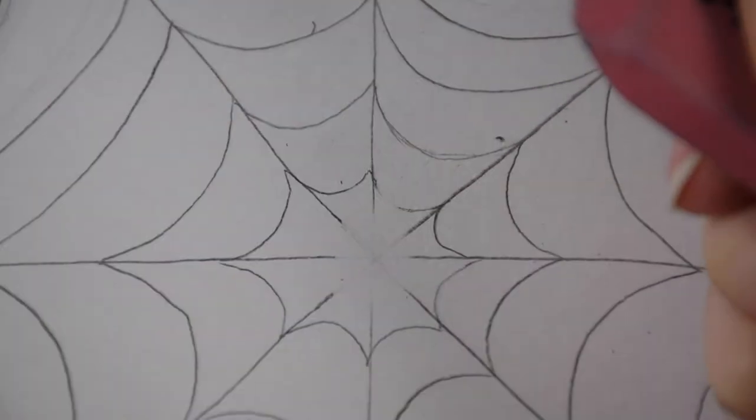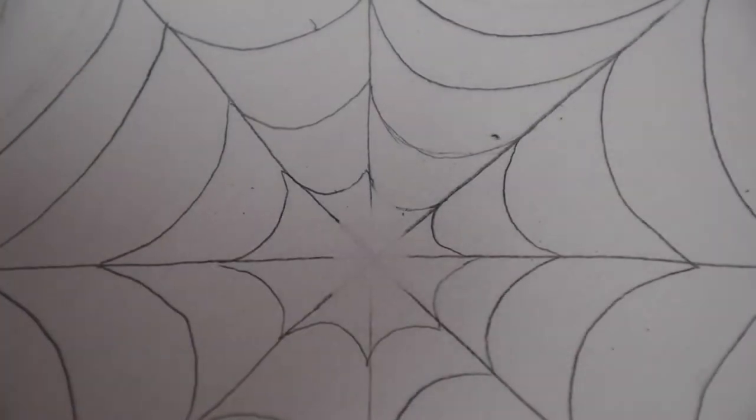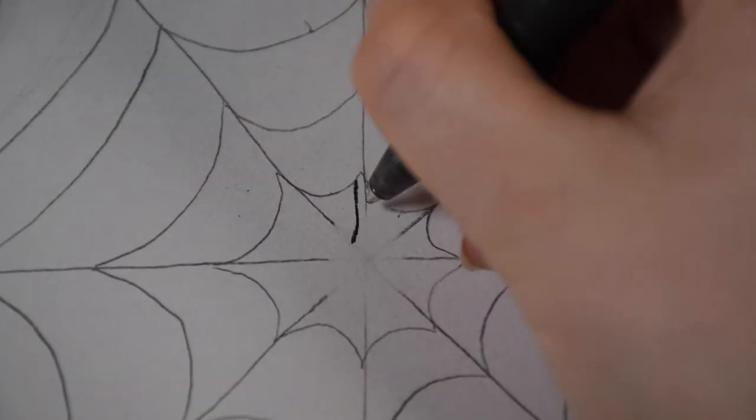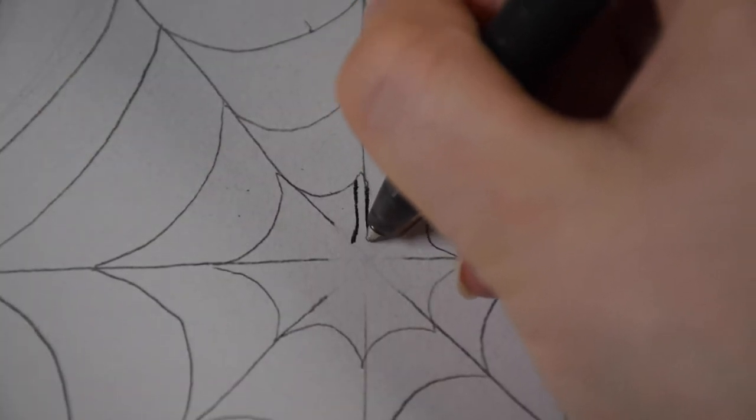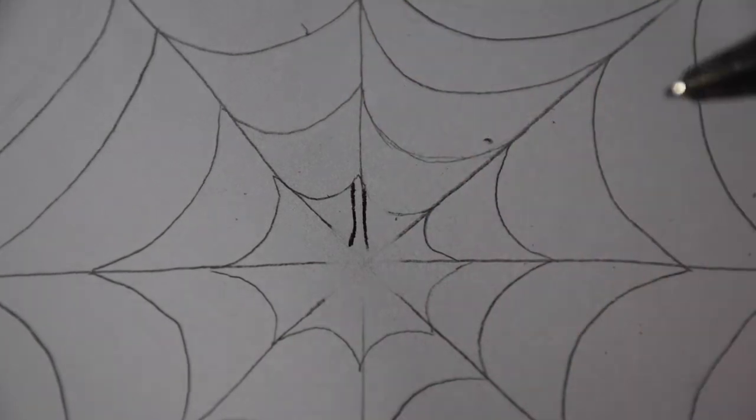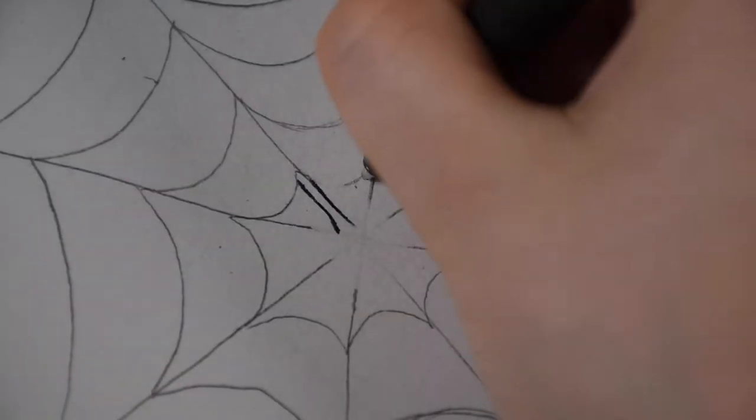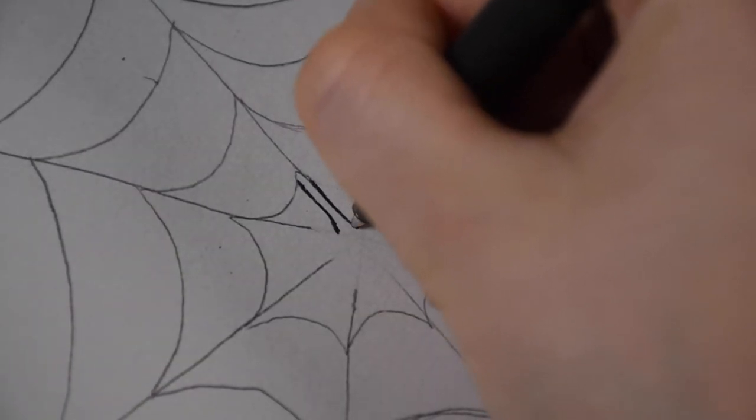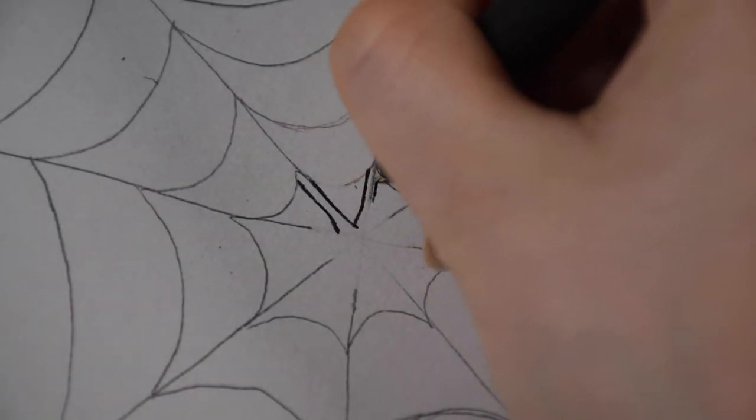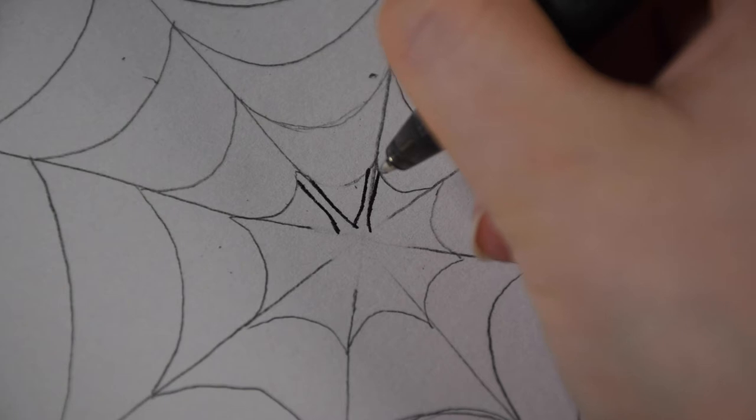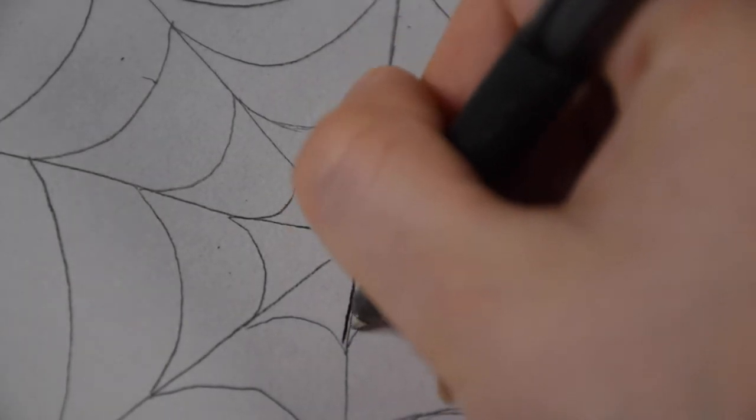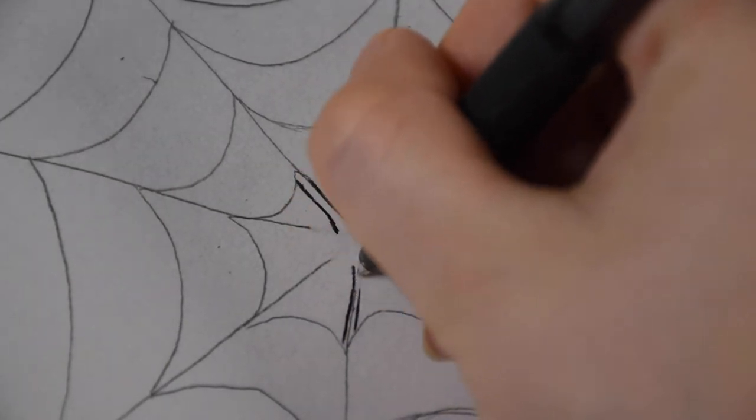And I'm not going directly over them with the pen. I'm making two lines, one to either side of the guidelines that we made in pencil. And I'm curving them just a tiny bit when we get to the center of the web.